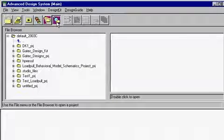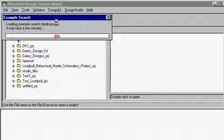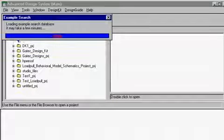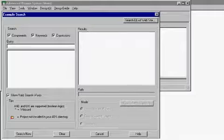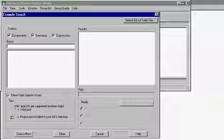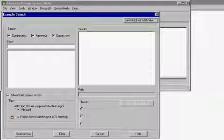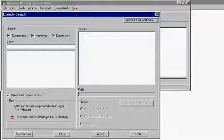The example search feature in ADS will allow you to locate a set of examples which demonstrate the use of a component, keyword, or an expression.